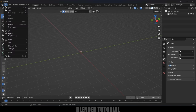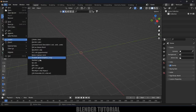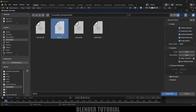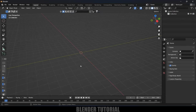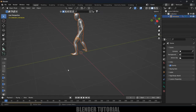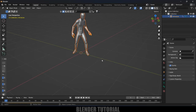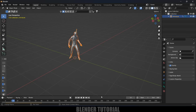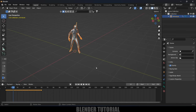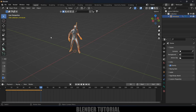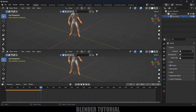Now let's import our characters along with the animation. Go to File > Import — it is an FBX file — so select FBX Film Box. The first one is idle, so select that and import. You can see we got our character with the animation.